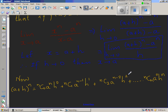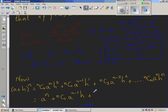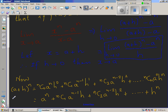Since n C 0 is 1 and h to the power 0 is 1, this expands to a to the power n plus n C 1 times a to the power n minus 1 times h, plus n C 2 times a to the power n minus 2 times h squared, plus dot dot dot, plus h to the power n. This is the full expansion of a plus h to the power n.